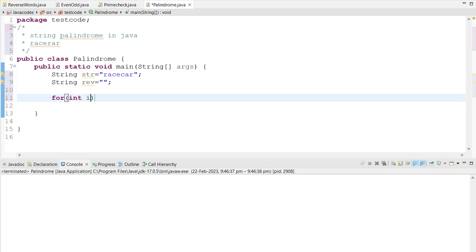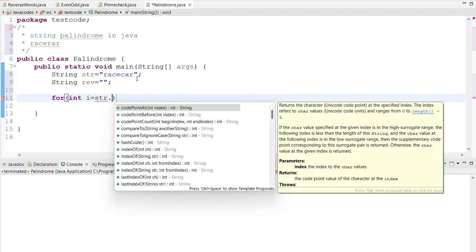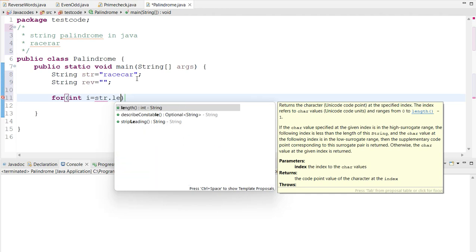So we have to create a for loop, within that we have to give the initial value of this i value as the length of the given string.